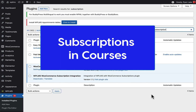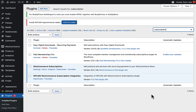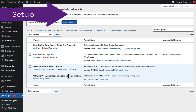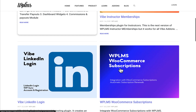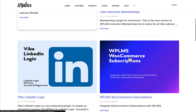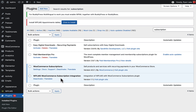Hello and welcome to WPLMS tutorials. In this tutorial we're going to learn how to use subscriptions with WPLMS. For the automatic subscriptions feature you will need a plugin called WooCommerce Subscriptions, available on the WooCommerce store, and the integration plugin called WPLMS WooCommerce Subscriptions Integration, which you can find on the WPLMS site.